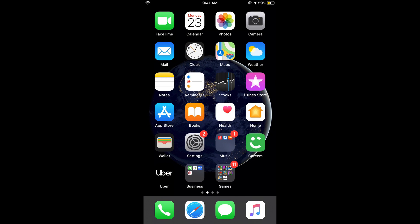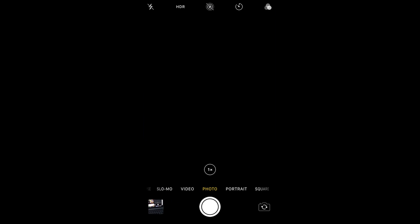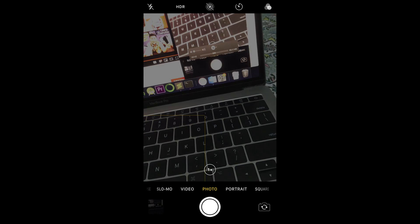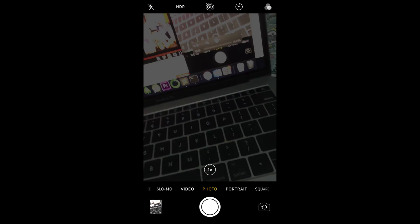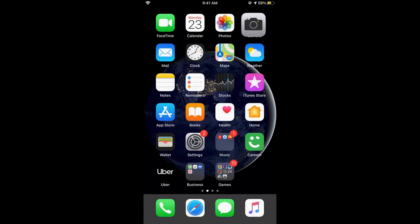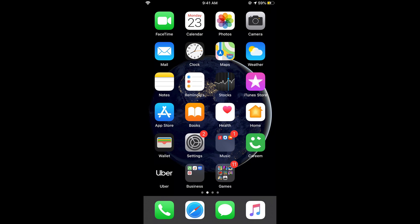...one is to press the volume down button. If you press the volume down button, it would show you the current volume level. Once the volume level is at mute, you can just go and take a photo without a shutter sound like this one.